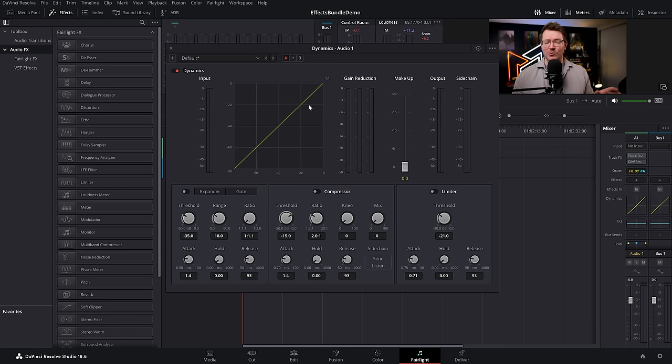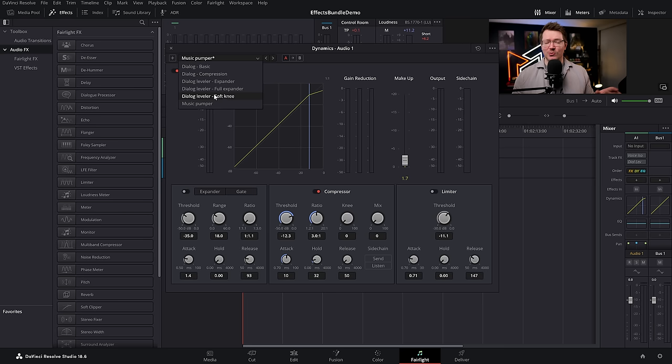Last quick bonus tip — sticking with audio effects, from the same area within the mixer, double click on dynamics. You can change all of the dynamics within here, but once again there are a bunch of super useful presets. We've got dialogue basic compressor, a couple of dialogue levelers, as well as a music pumper. Audio effects done.